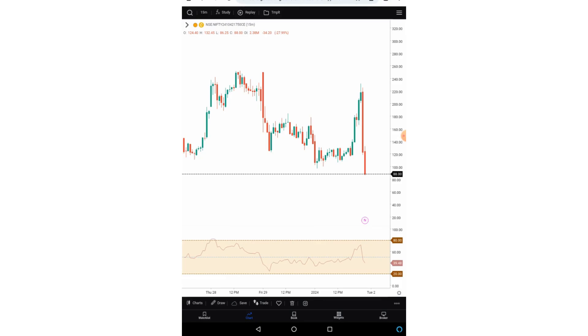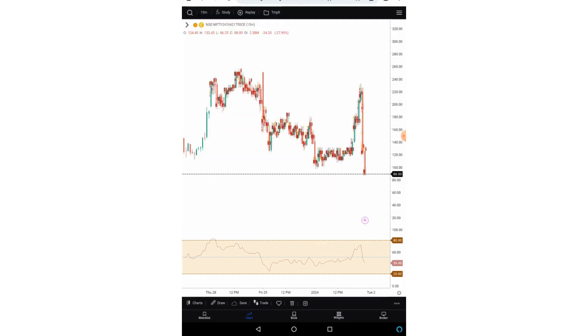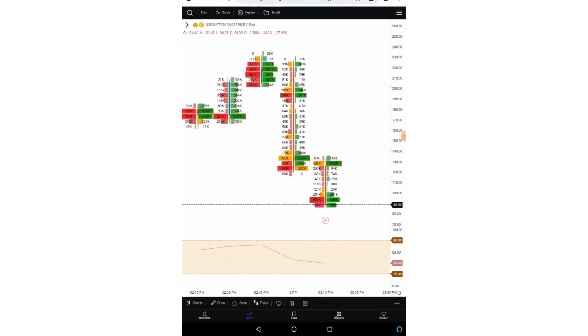I need to click on the charts and select the imbalance or the cluster chart which is on the downside. Now you can see the order flow charts have been loading. Now if I zoom in the chart, you will be able to see the data properly.